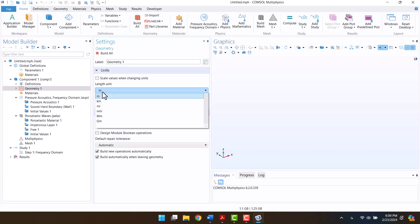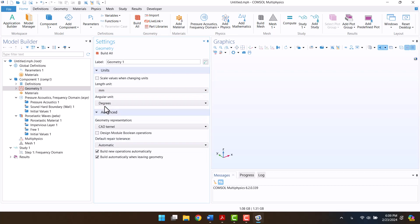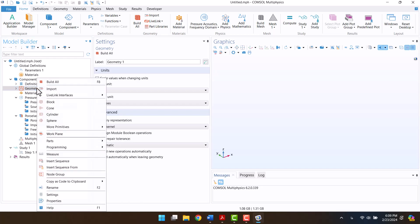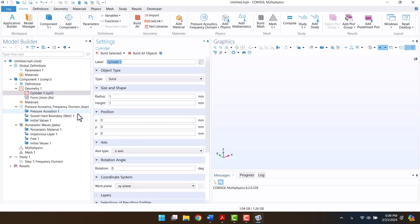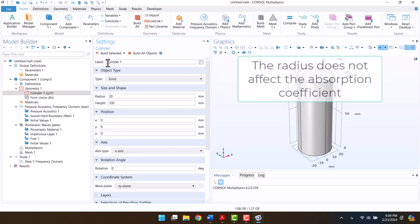Dimensions of the sample are in millimeters, so I will change the length unit from meters to millimeters. I need a cylinder with a radius of 20 millimeters and a length of 100 millimeters. Of course, the cylinder should be longer than the sample. The radius does not affect the absorption coefficient, so this is optional.